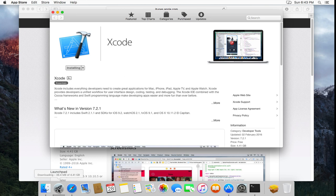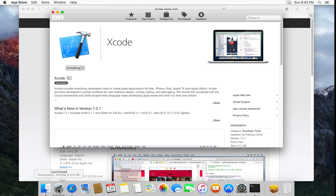Now, the Xcode install, as you can see, is relatively large. About four and a half gig. And will take a little while to download. So I'm just going to skip forward to when it's complete.